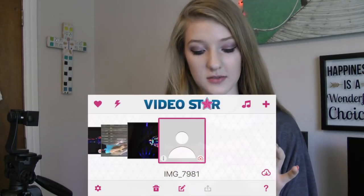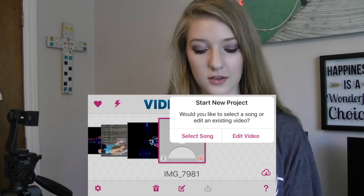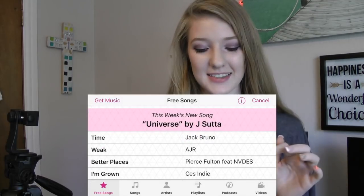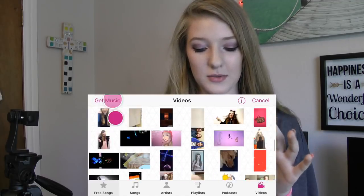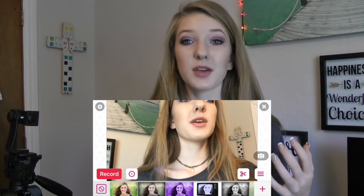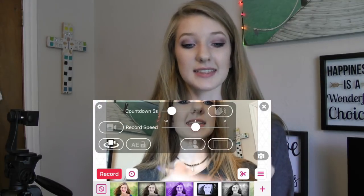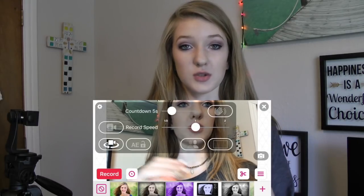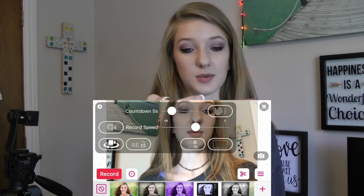Then you're going to go into VideoStar and press the plus button, then select song, and go all the way to the video that you want. From here, all you want to do is press the little settings in the corner, and then it says countdown — that's how long you have before it starts recording to get in place, so 5 seconds is a pretty good amount.